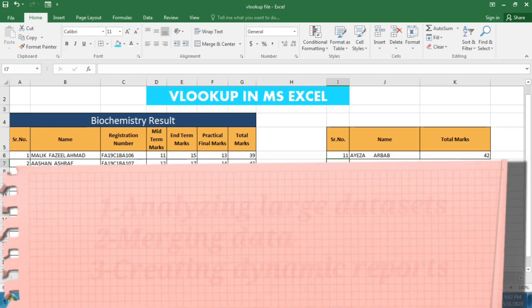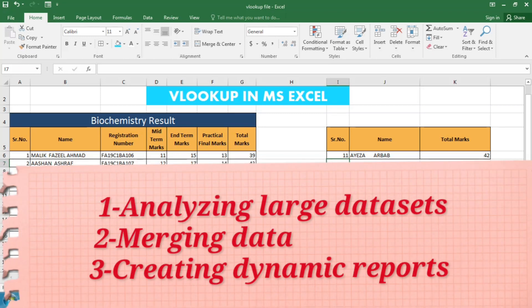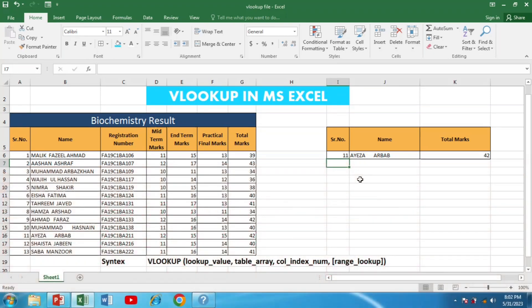Now that you've seen how to use VLOOKUP, keep in mind that this formula can be extremely powerful in various scenarios such as analyzing large data sets, merging data from multiple tables, or even creating dynamic reports.